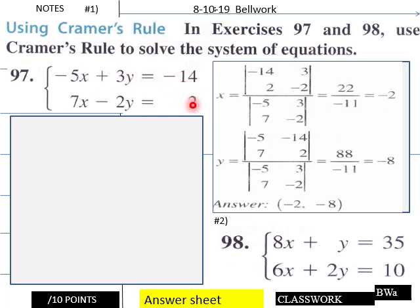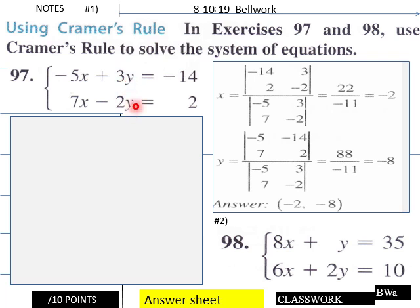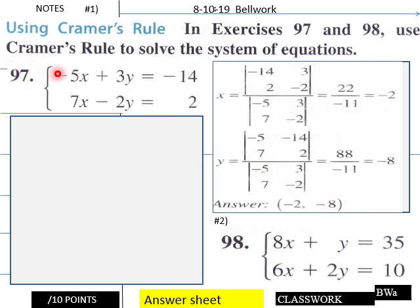What we do here: we have negative 14 and 2, this goes over here on this column, and then 3 and negative 2 will go on our next column — the X column is eliminated here. Then we multiply through: we got positive 28 minus 6 to be 22. Then down here we have 10 minus 21 to be negative 11, which gives negative 2 for X. For Y, we go negative 5 and 7, negative 14 and 2, and find our determinant. That's negative 10 minus negative 98, so positive 98, giving 88 up top. The denominator would be positive 10 minus 21, which is negative 11, so negative 8. Our solution would be (negative 2, negative 8) for number 97.